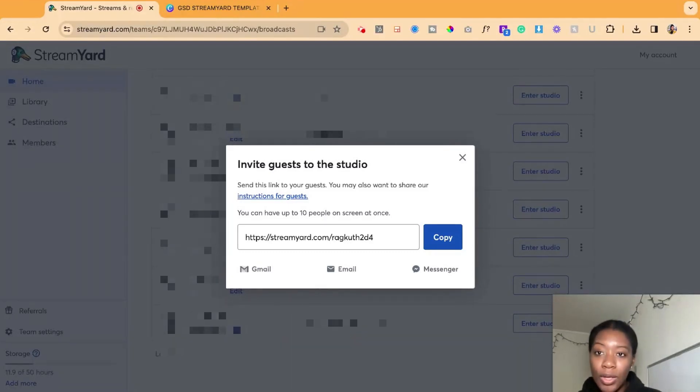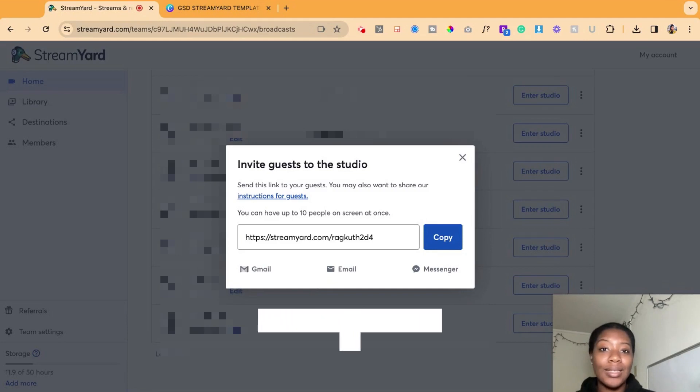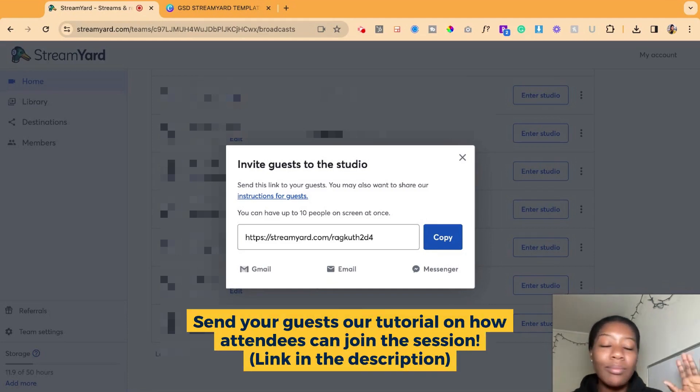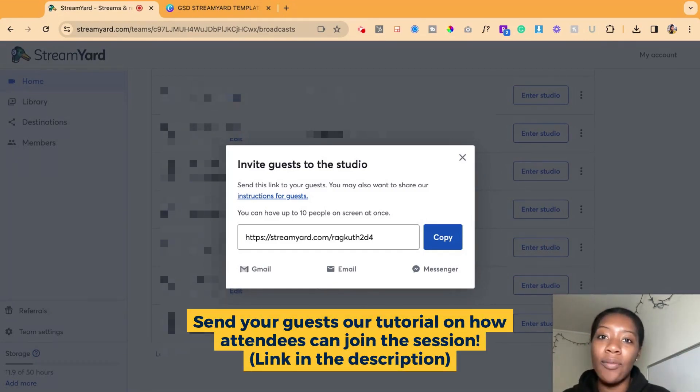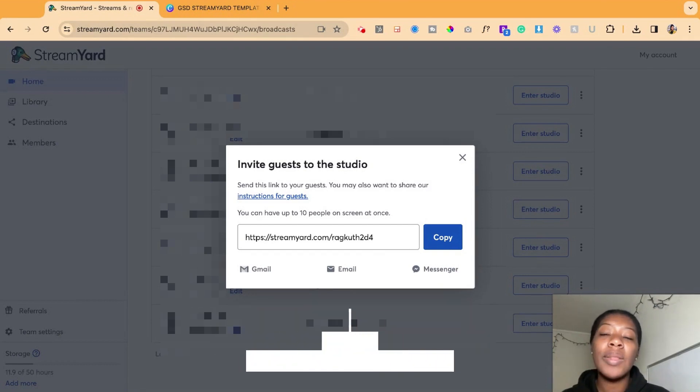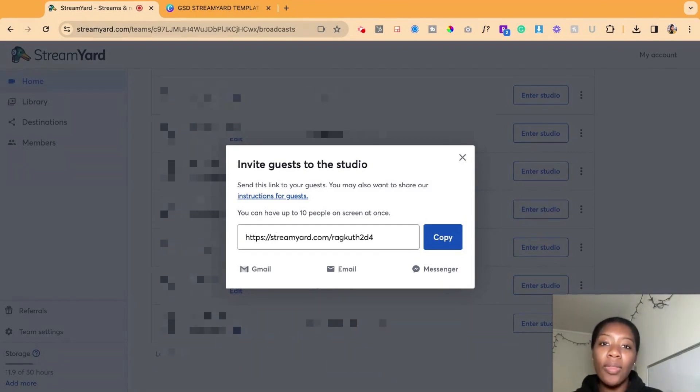We have another video that explains how attendees can easily join the StreamYard session. So you can share that with your guests if you want to have them join the StreamYard session with you. But that is how you gather the link and then share it with your attendees.